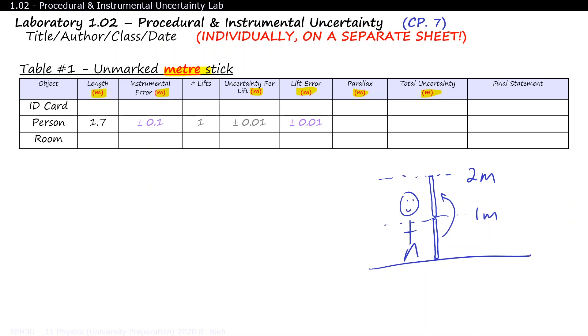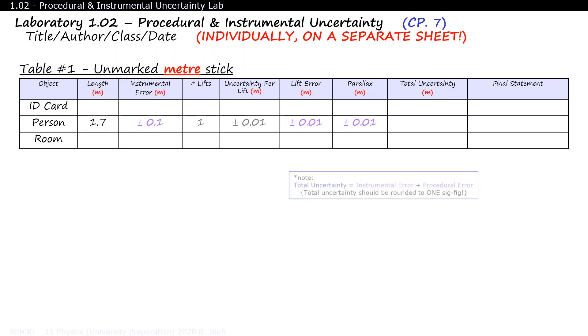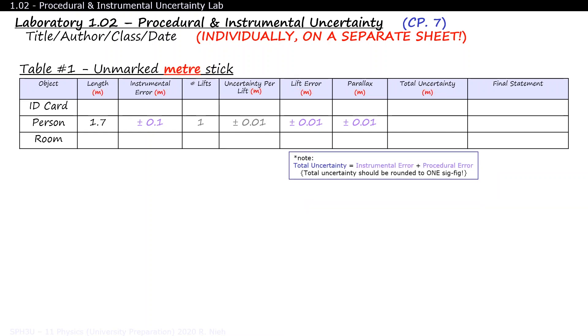If you're careful with alignment, a parallax error of 0.01 meter is reasonable. The total uncertainty is the sum of all instrumental and procedural uncertainties. Now a total uncertainty of plus minus 0.12 is a little too exact. There is no way to know that you're exactly up to 12 cm off. Think about it this way. If you knew that you were exactly 12 cm off from the correct measurement, why not just add or subtract 12 from your final answer to get back to the correct measurement?